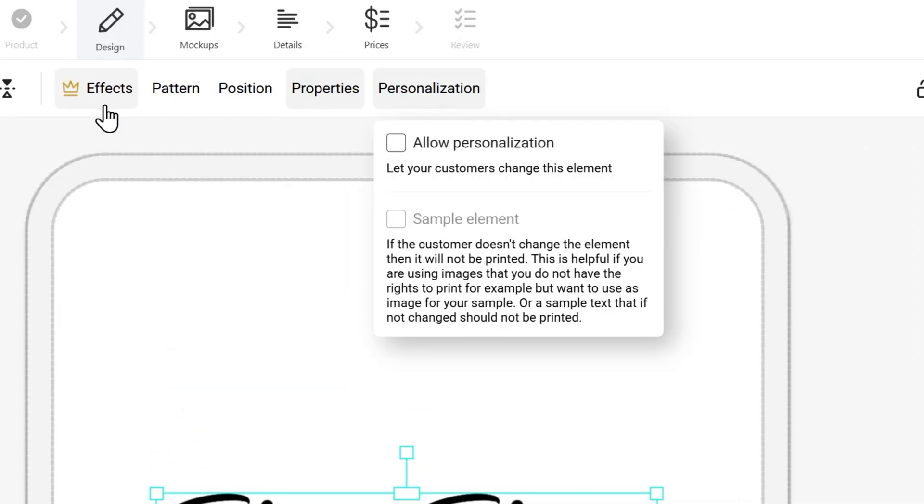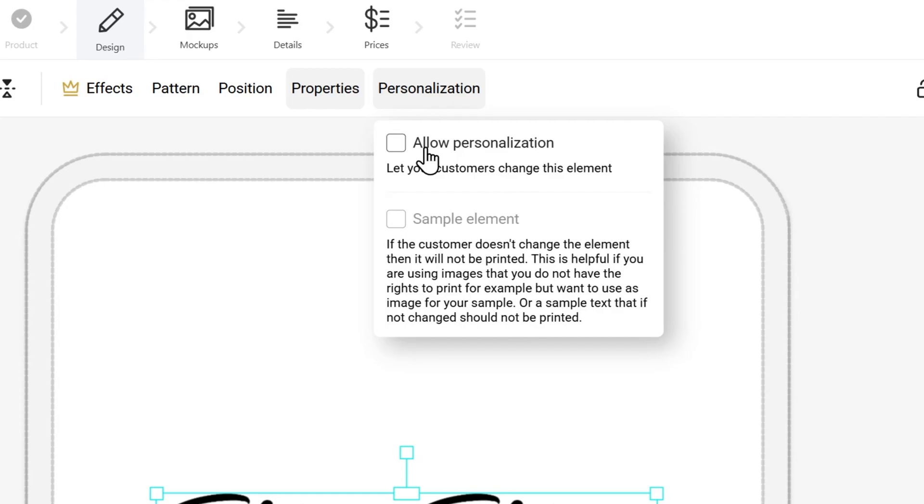In your case, if you want to allow the customer to personalize the design, this is where you would select it so that they could change that element. If you wanted them to be able to add their name or add their logo, different things like that, allowing personalization will be selected in the design editor and that will carry over when it is a listing on your site.